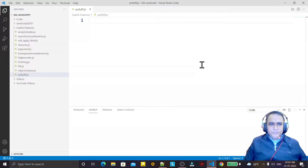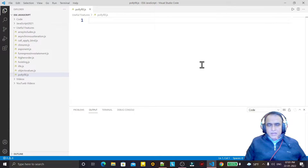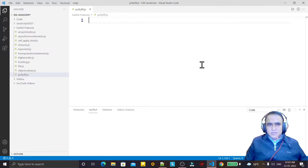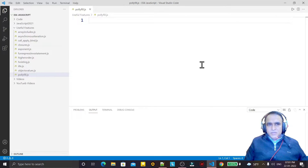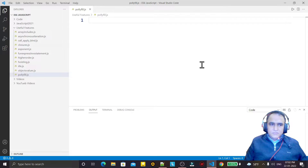Hello guys, welcome back. Today we are going to learn a very unique concept in JavaScript — polyfill. It is occasionally asked in interviews. When you are facing a JavaScript interview, the interviewer always asks such questions to test whether you have advanced knowledge of JavaScript or not.